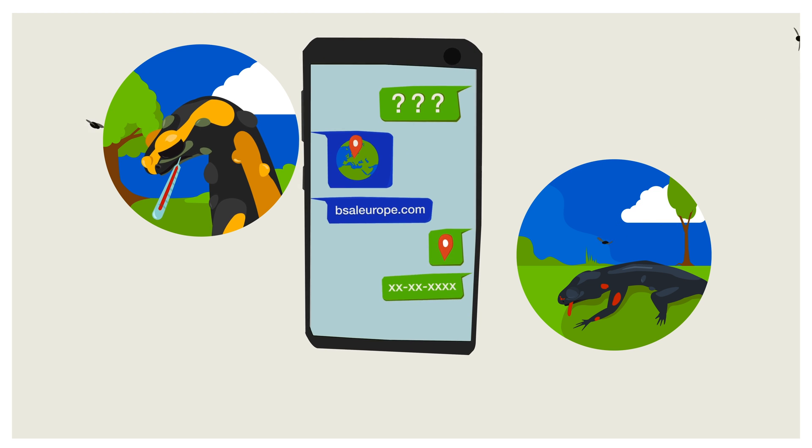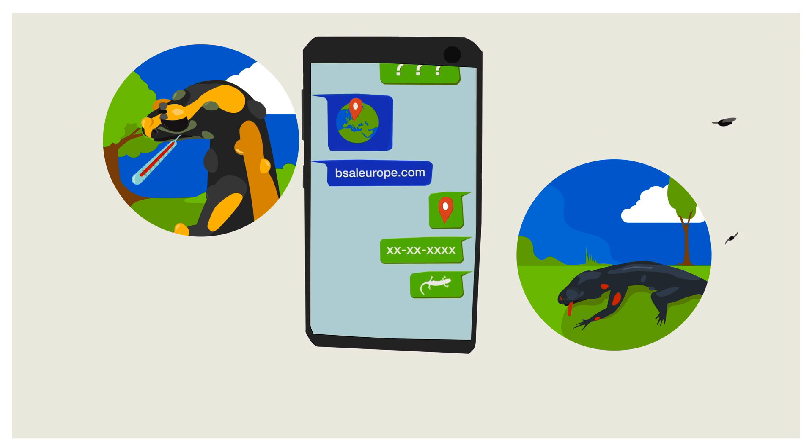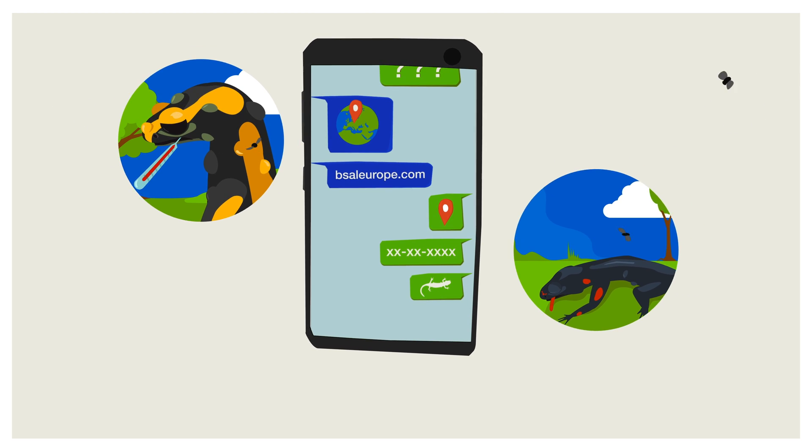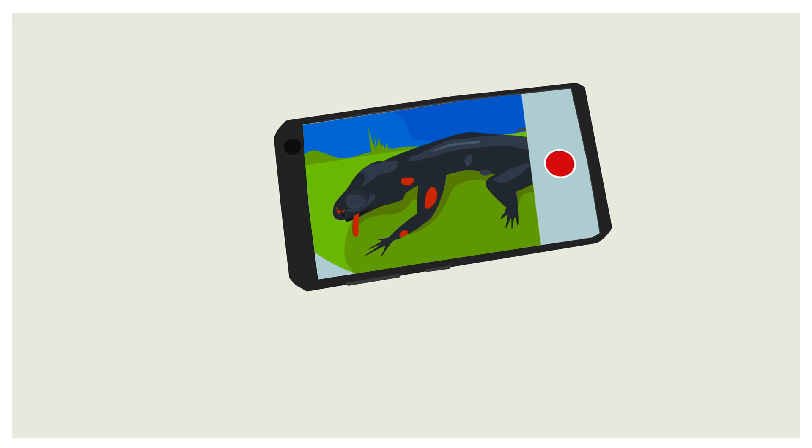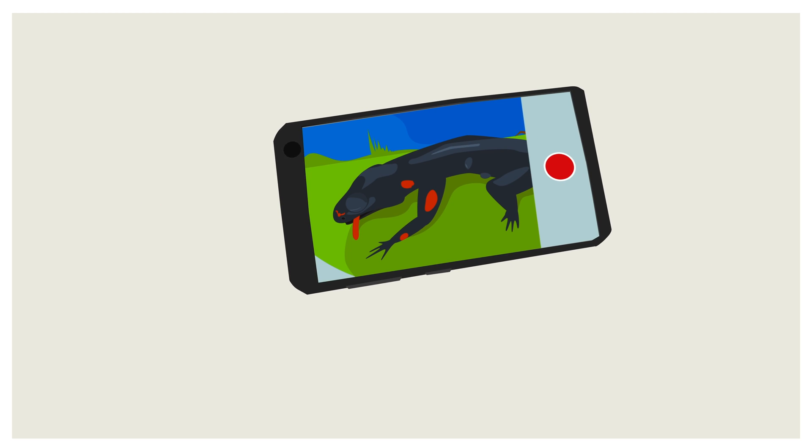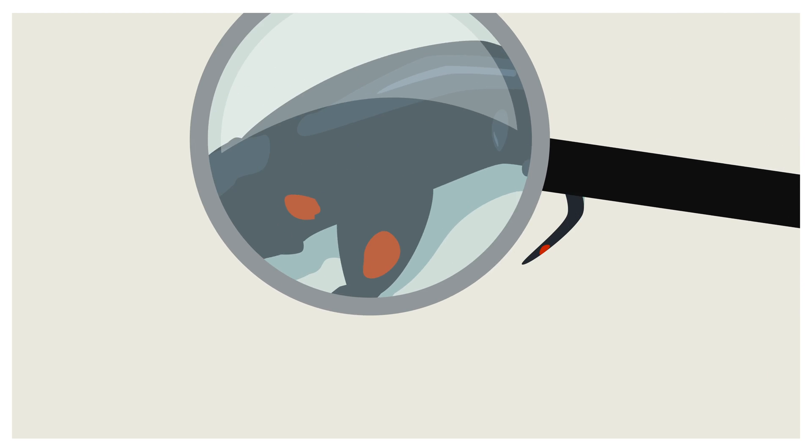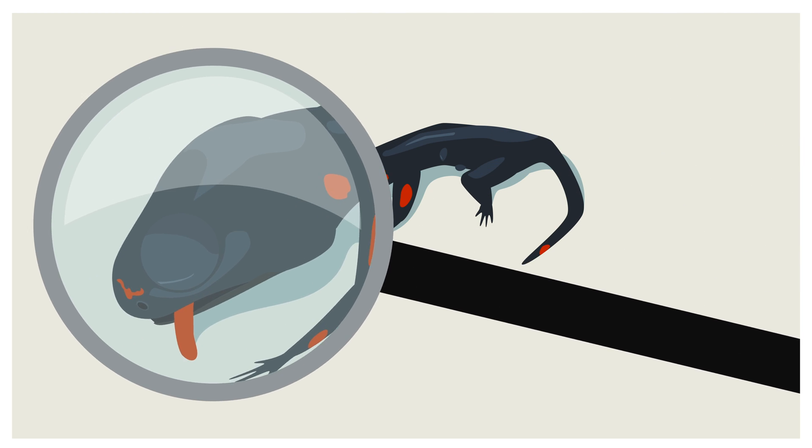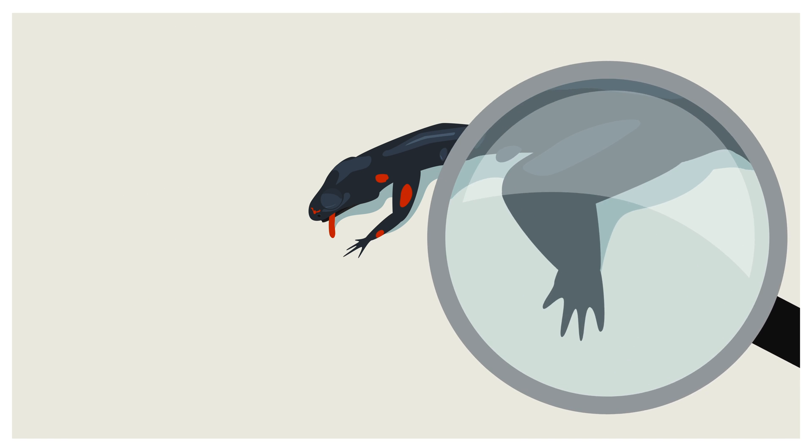Provide them the location, date and the species you found. Take a clear close-up photograph of the animal and send it to the institute. They will let you know if further studies are required.